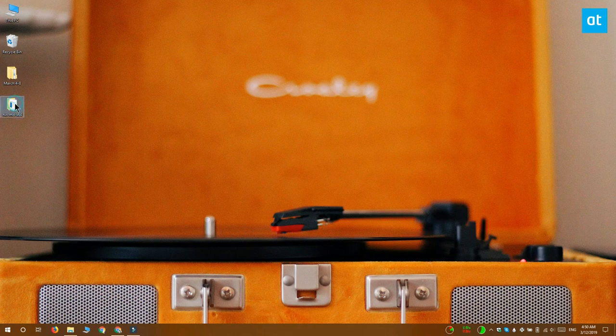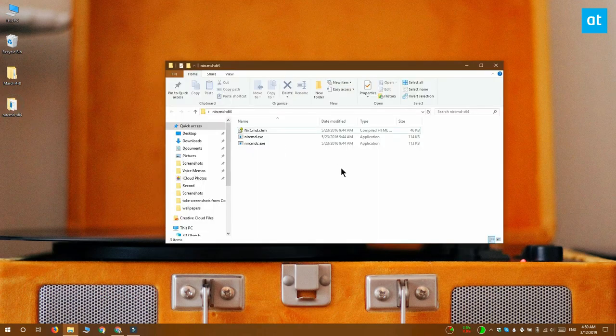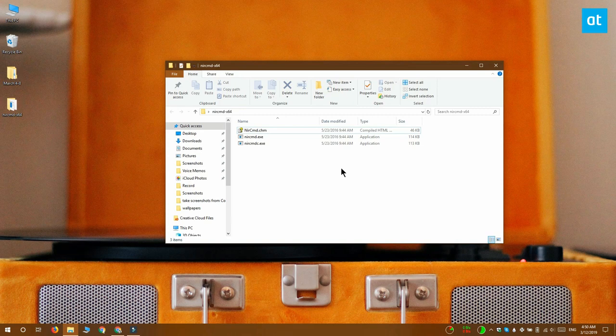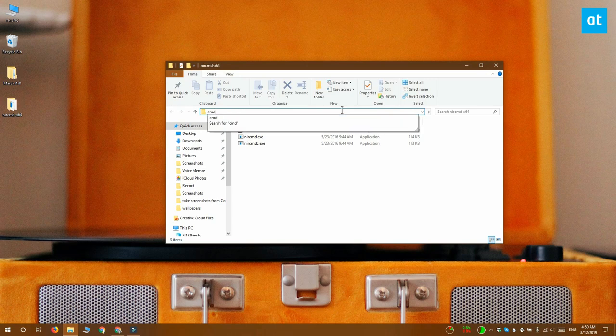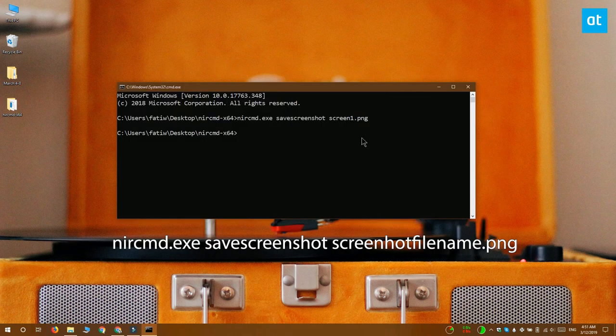Download the app and extract the folder. The simplest way to use it is to go to the folder that you extracted it from and open a command prompt window there. To do that, click inside the location bar and type cmd. Now all you need to do is execute the command that will take the screenshot.